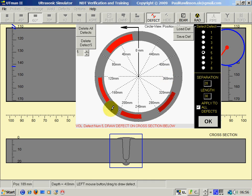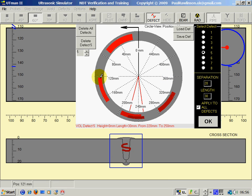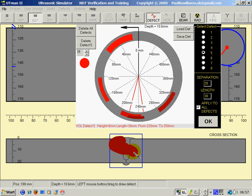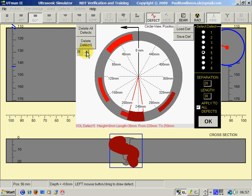Defect number 5, I will use the left mouse button for volumetric type defect, but I will increase the drawing size and now reduce the drawing size.